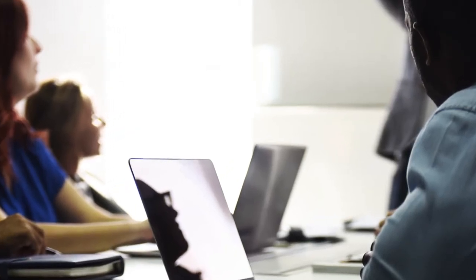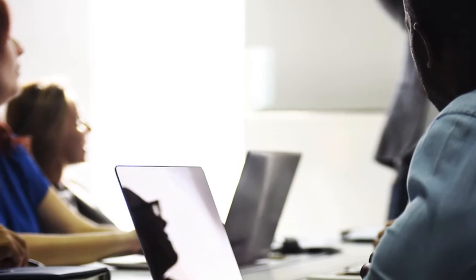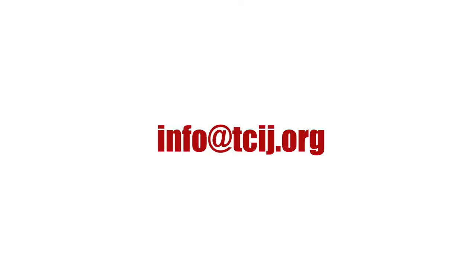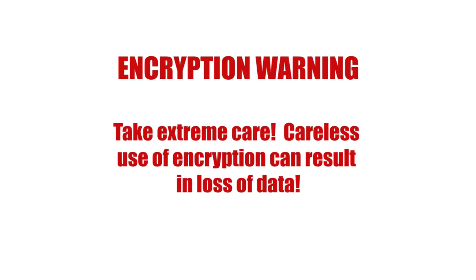The techniques demonstrated in this video will encrypt your data, making it unreadable and unrecoverable without your passphrase. If you're careless or forget your passphrase, you will be unable to decrypt your data. Your data could be lost forever, so don't use these techniques if you're unsure what you're doing. If you do choose to use them, you do so at your own risk.